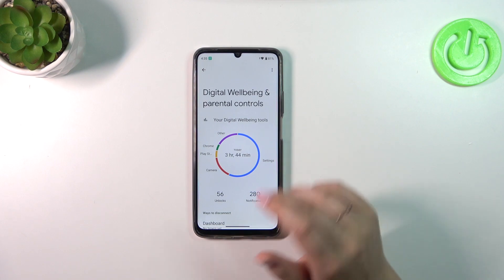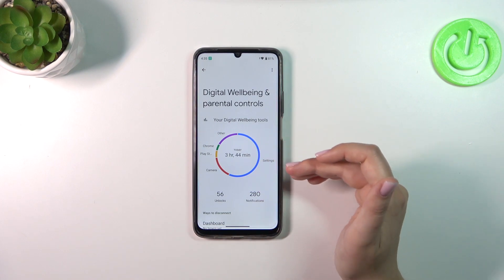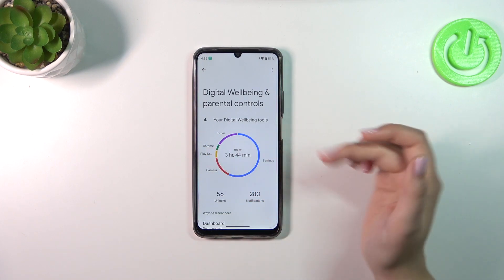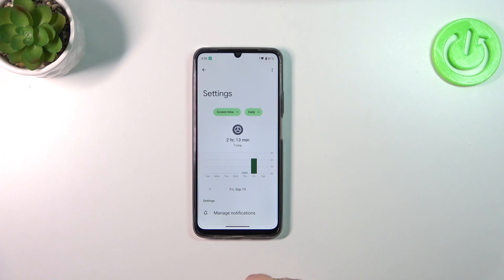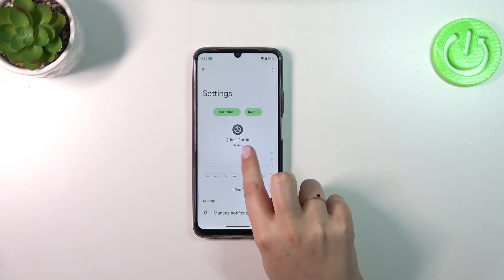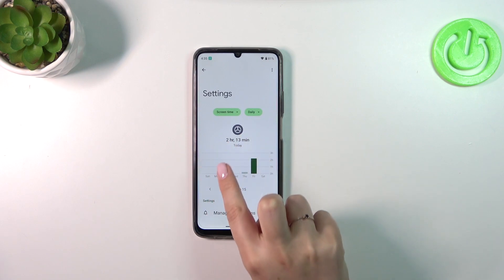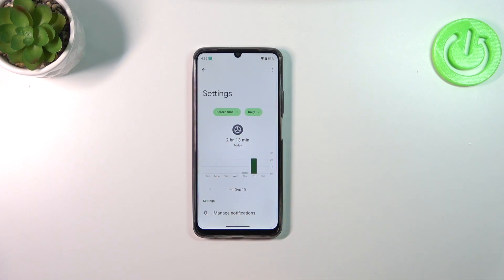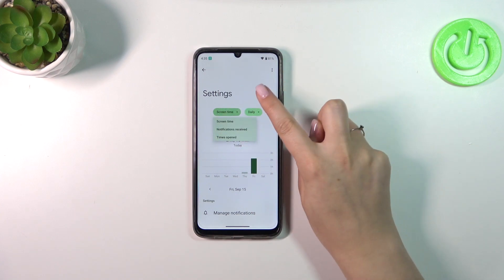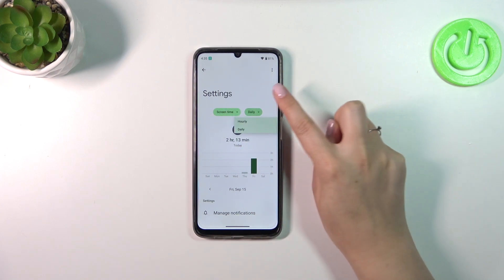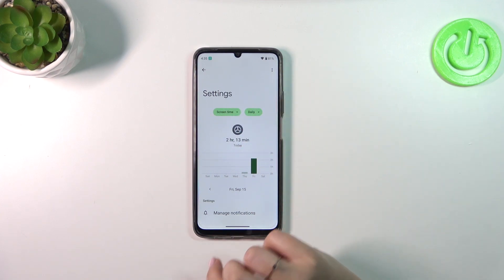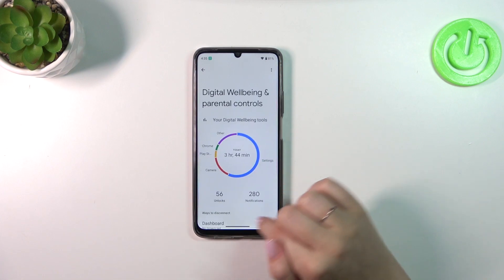You can also tap directly on an app — for example, Settings, Camera, Play Store, etc. Tap on it and again you get the dashboard, but this time it's focused on that one specific app, showing screen time, notifications, and times opened. You can also switch the view from daily to hourly.